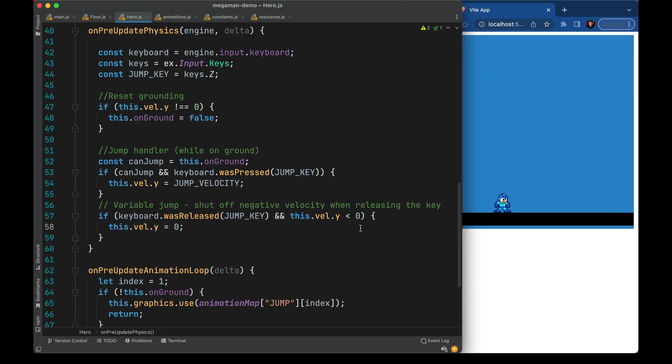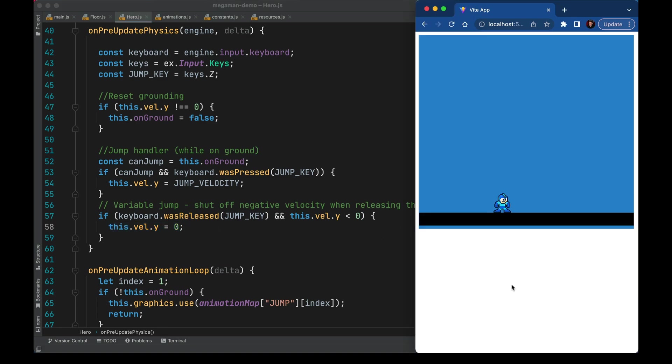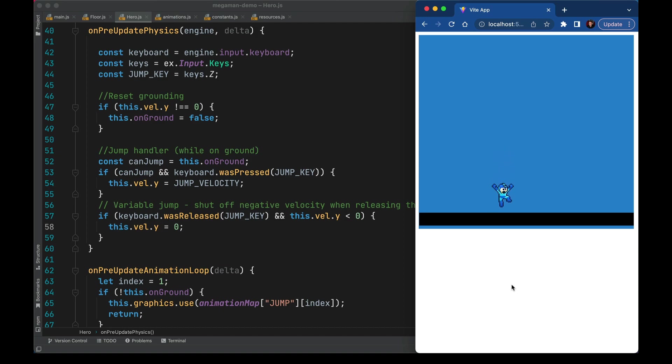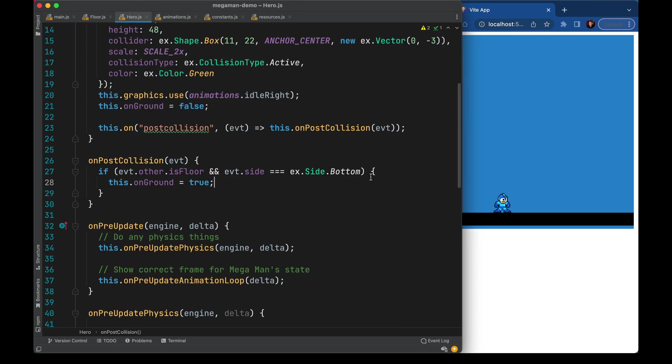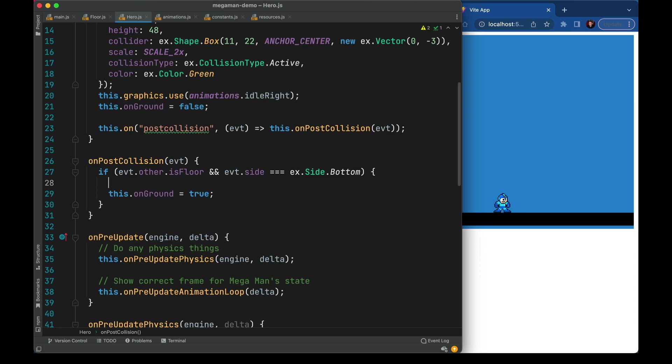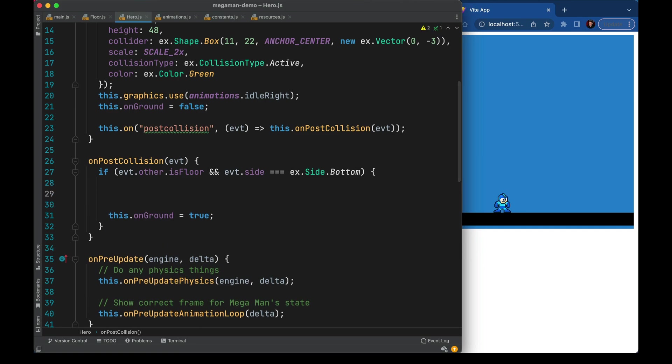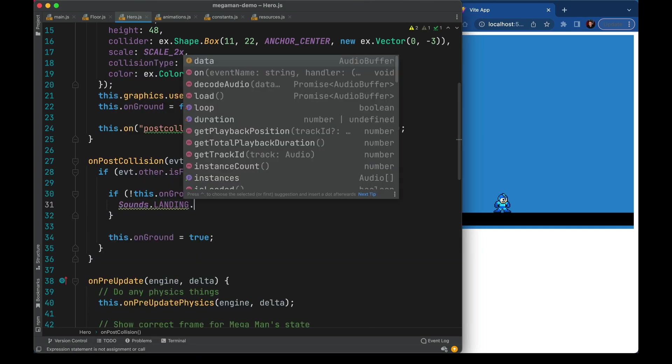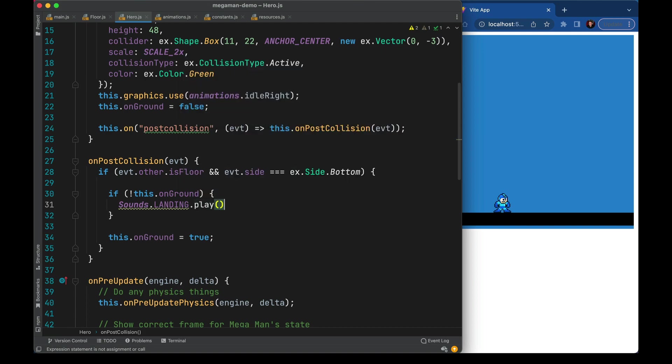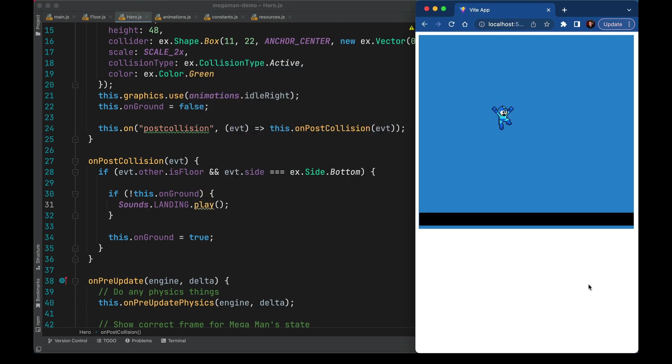Over here when I press the z key I can jump Mega Man. It only works when he's on the ground and when I release he stops jumping. So I can hold for a longer jump. Now when we hit the ground and we weren't on the ground before we'll go ahead and play that iconic landing sound. And now we're getting somewhere.